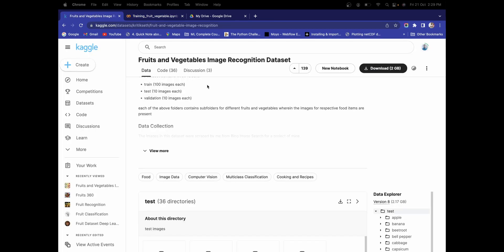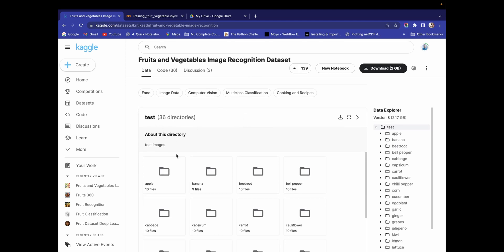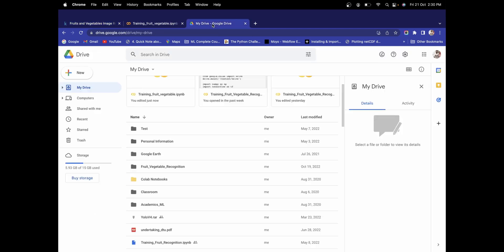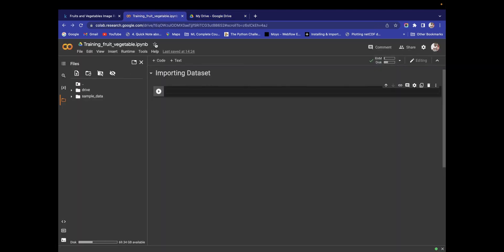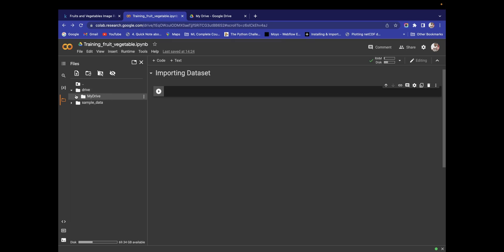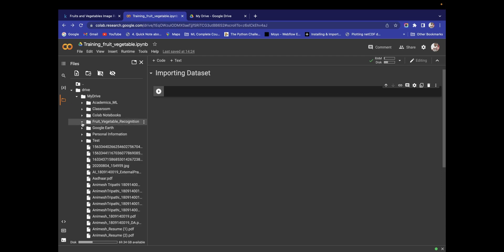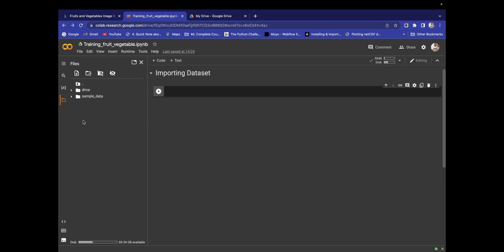So that's all for this video. We have learned about the fruits and vegetable image recognition dataset, which has 36 directories. After downloading, we upload the folder to Google Drive, create an ipynb file in Google Colab, and mount the drive to connect Google Colab with Google Drive to access all the folders. In the next video, we are going to import libraries, execute training image pre-processing and test image pre-processing. Thank you guys for watching!